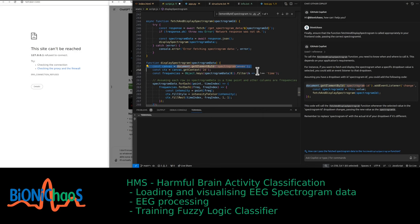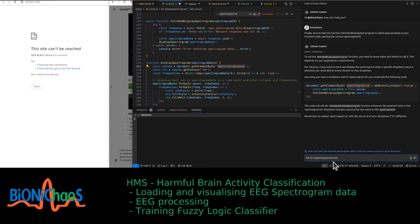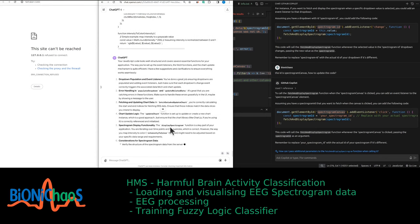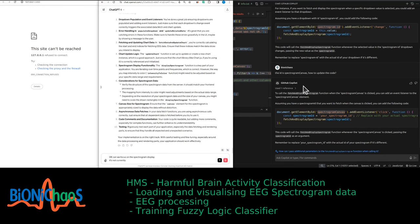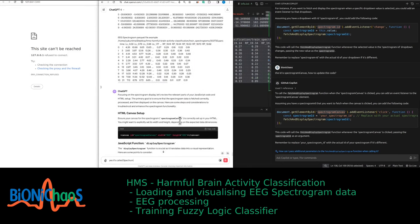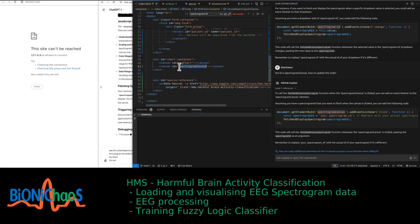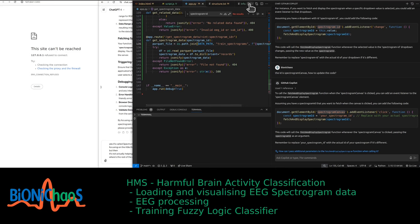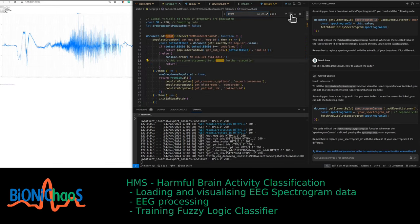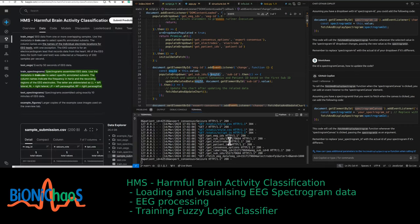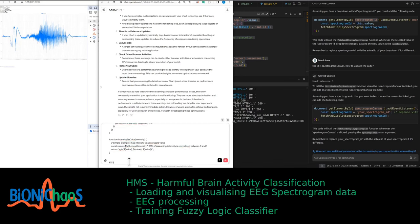It's called 'spectrogram_canvas' — it doesn't have a spectrogram ID and doesn't know that. That is a spectrogram canvas for spectrogram display. It's focusing on the little things but not actually helping. There are seven change events — the EEG chart keeps expanding when clicking somewhere on the screen, which we don't want. The spectrogram is not visible at all.